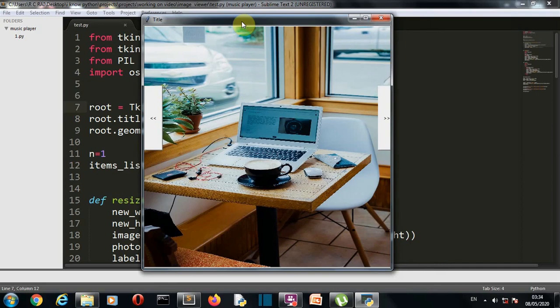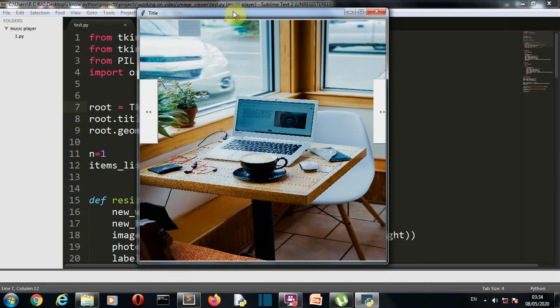Hello Python programmers. In this video, I'm going to show you how you can create an image viewer using Python. So first of all, let's see what the final output will be. This is our image viewer UI.